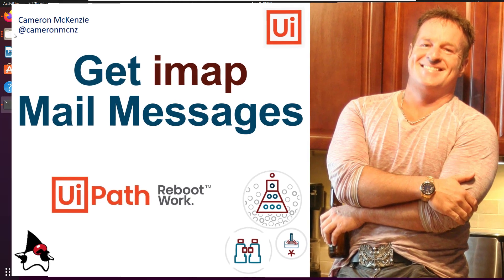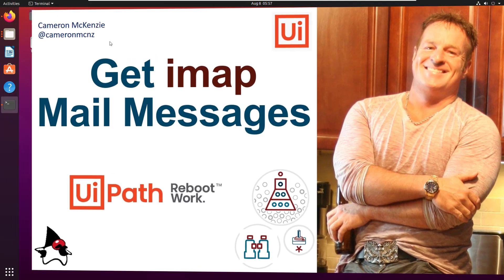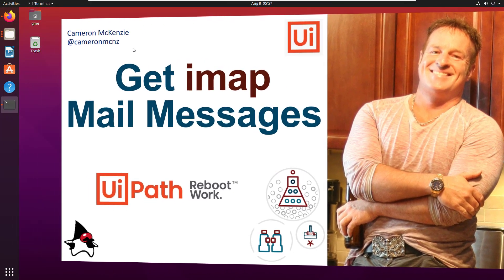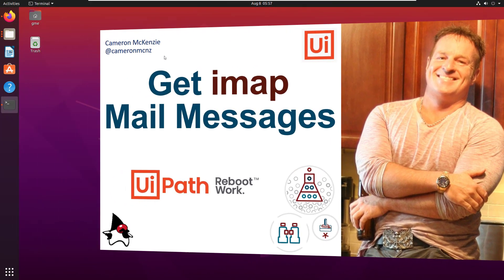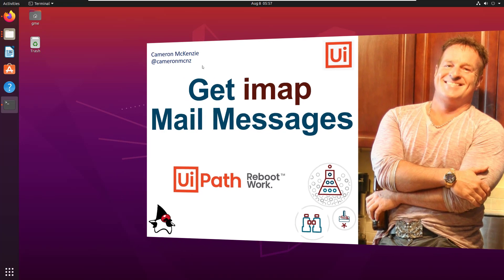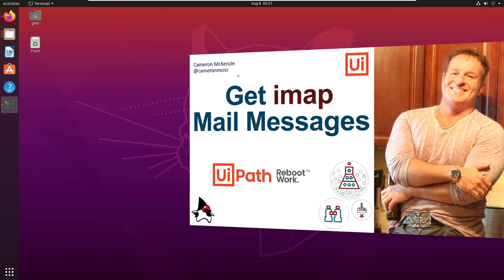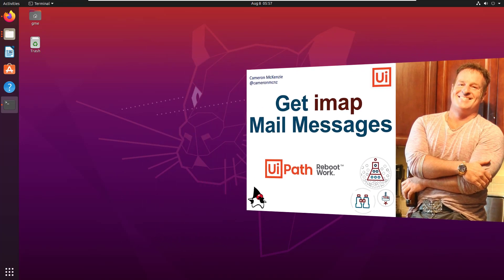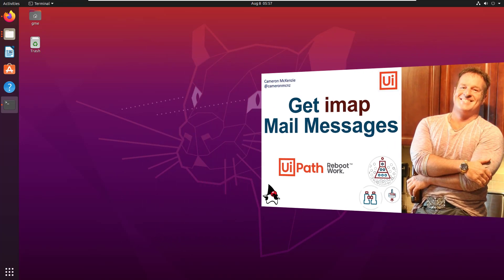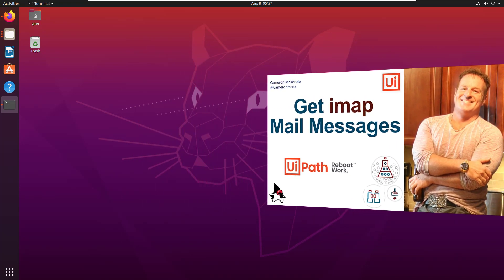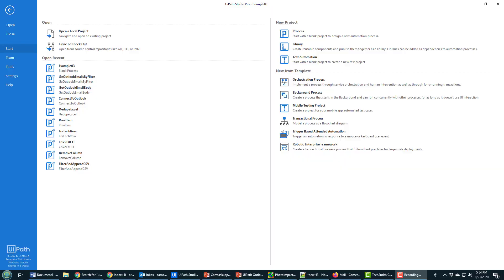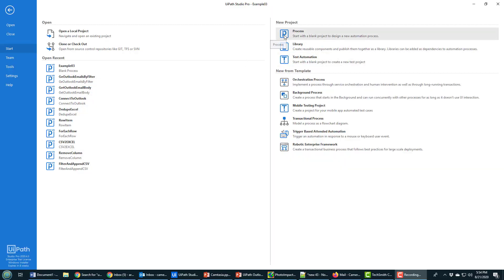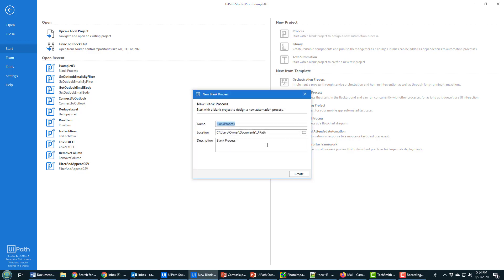Hey, I'm Cameron McKenzie on Twitter and I want to talk to you about how you can get IMAP mail messages inside of UIPath Studio. Let's take a look at how UIPath can connect to Gmail. I'm going to start by creating a new process project and I'll call it 'connect to Gmail' and put that in as the description as well.